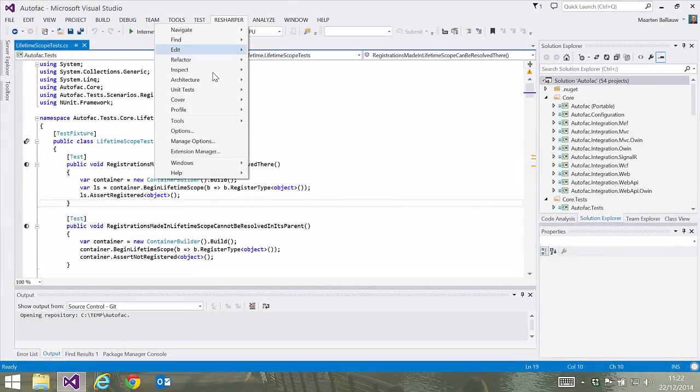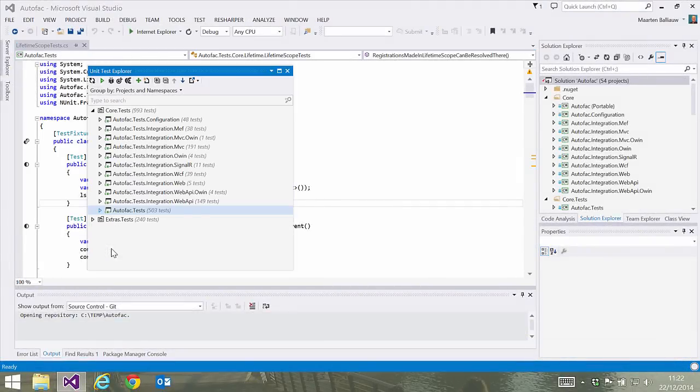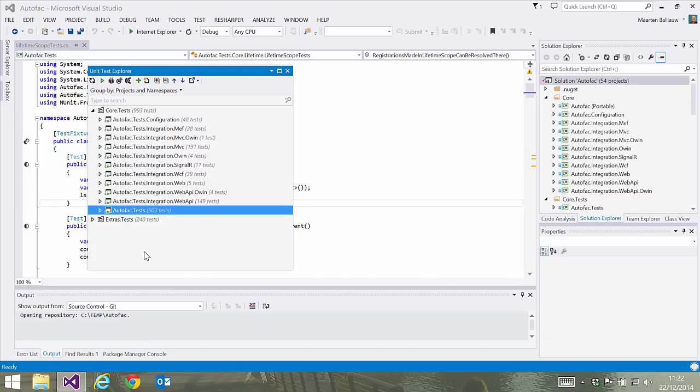The dotCover unit test explorer, which we can open from the menu here or using a keyboard shortcut, lets us see all tests in our solution. Now let's select one test project and run tests with coverage enabled and see what happens.